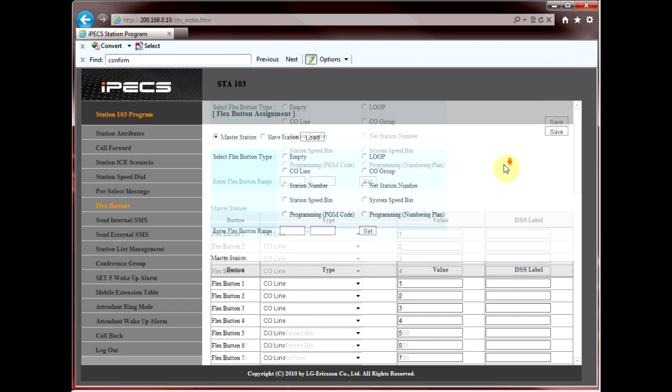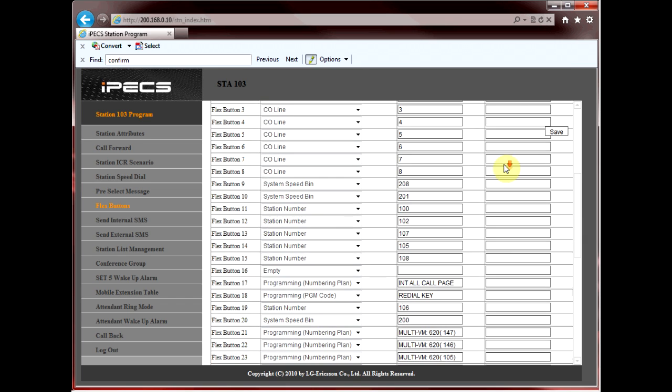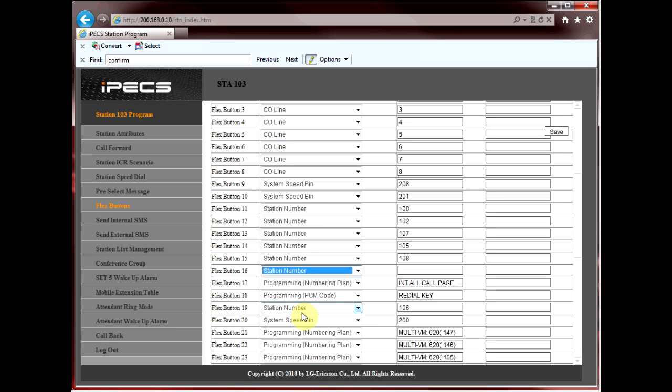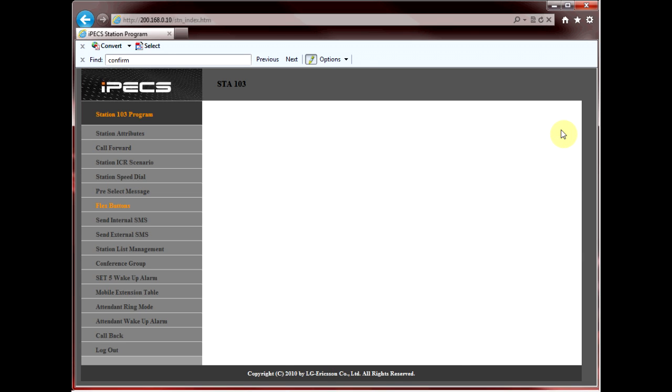Scroll down and you'll see how the buttons are programmed on your telephone. Let's change button 16 to be extension 104 or station 104. Hit the drop-down menu, select station number, tab over, type in 104, and then hit save.